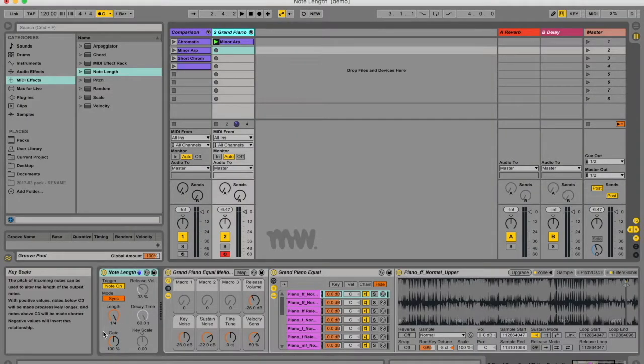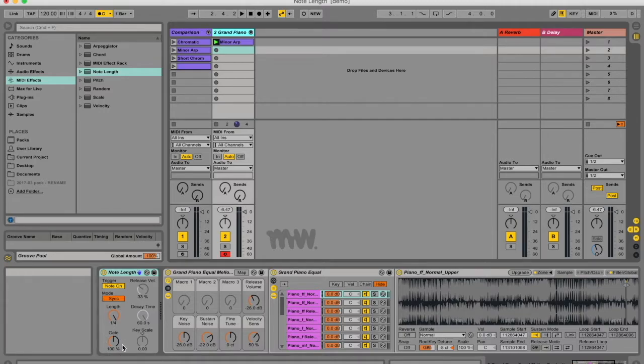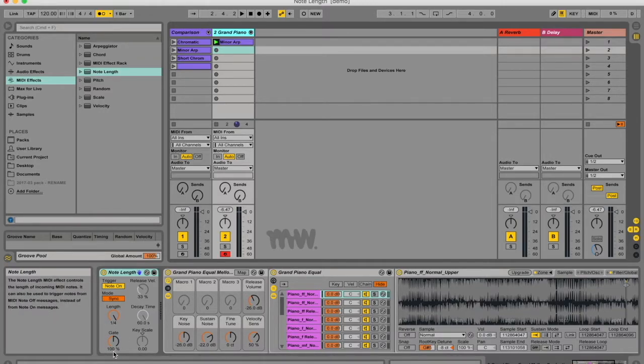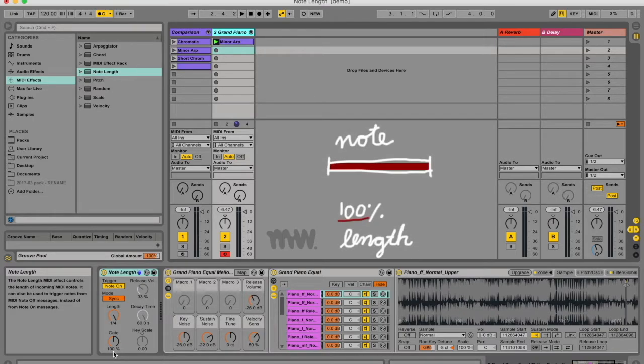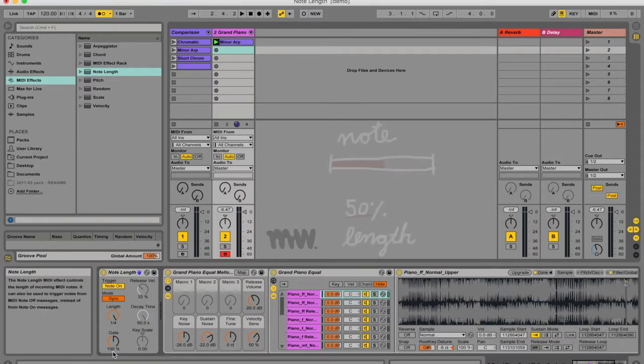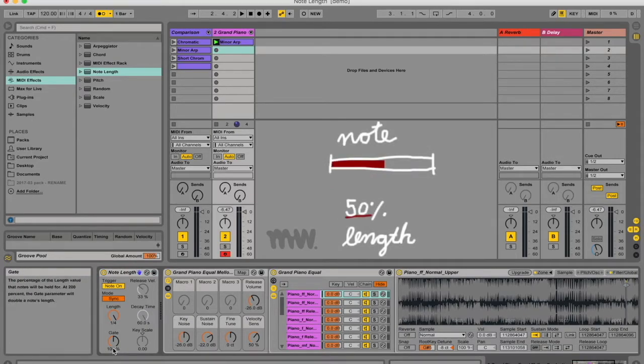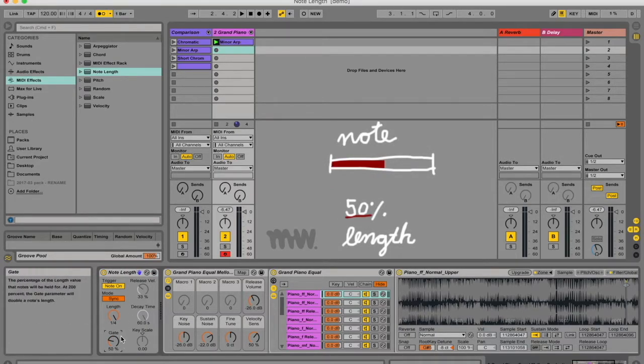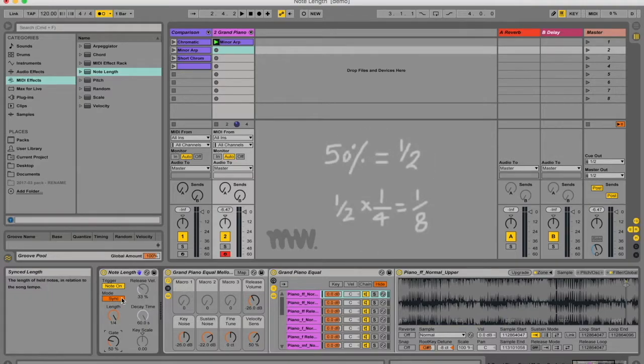Okay, and the gate value here defines the percentage value of the note length that the note should be held for. So at 100% length, the note is going to be held for 100% of its length. So basically it would be like this gate function doesn't even exist. But now if I change this to 50%, then my MIDI note would now only be half the length of the current length. So in this case it would be an eighth note, because it's supposed to be a quarter note but we only want half that length.